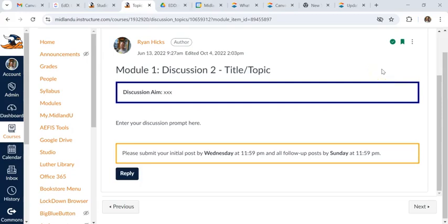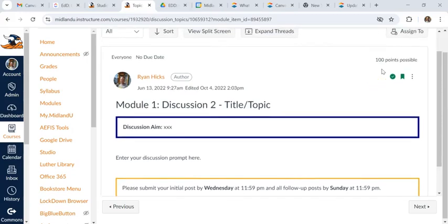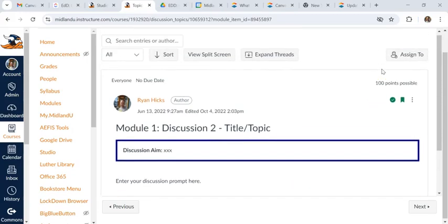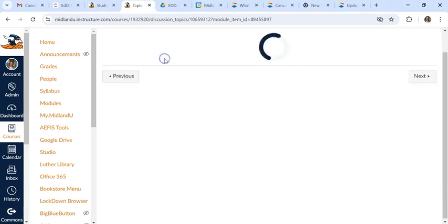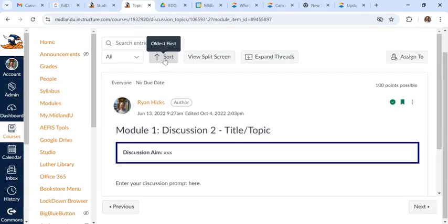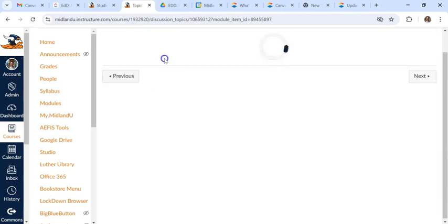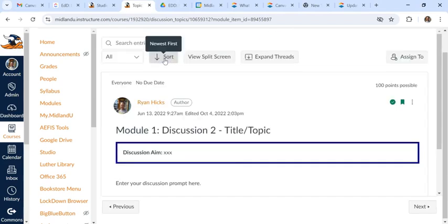So one of the new updates Canvas made recently is to discussions. You can see there's different ways to look at the discussion posts. So right here we can sort them oldest to newest.